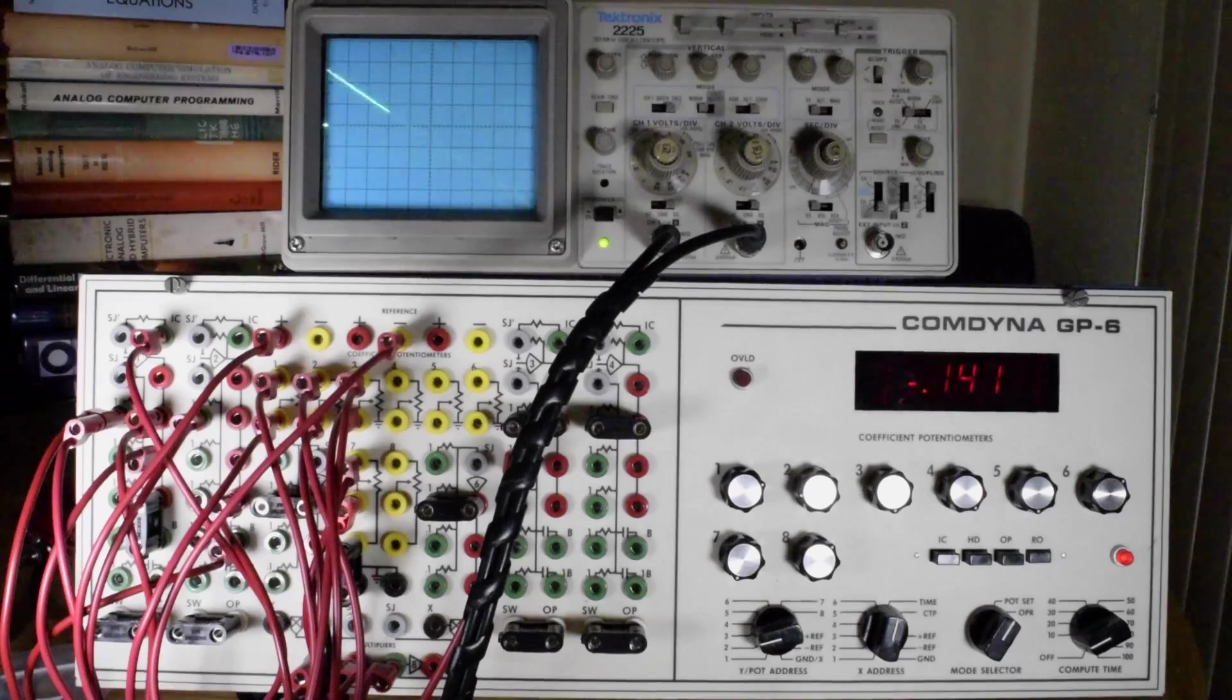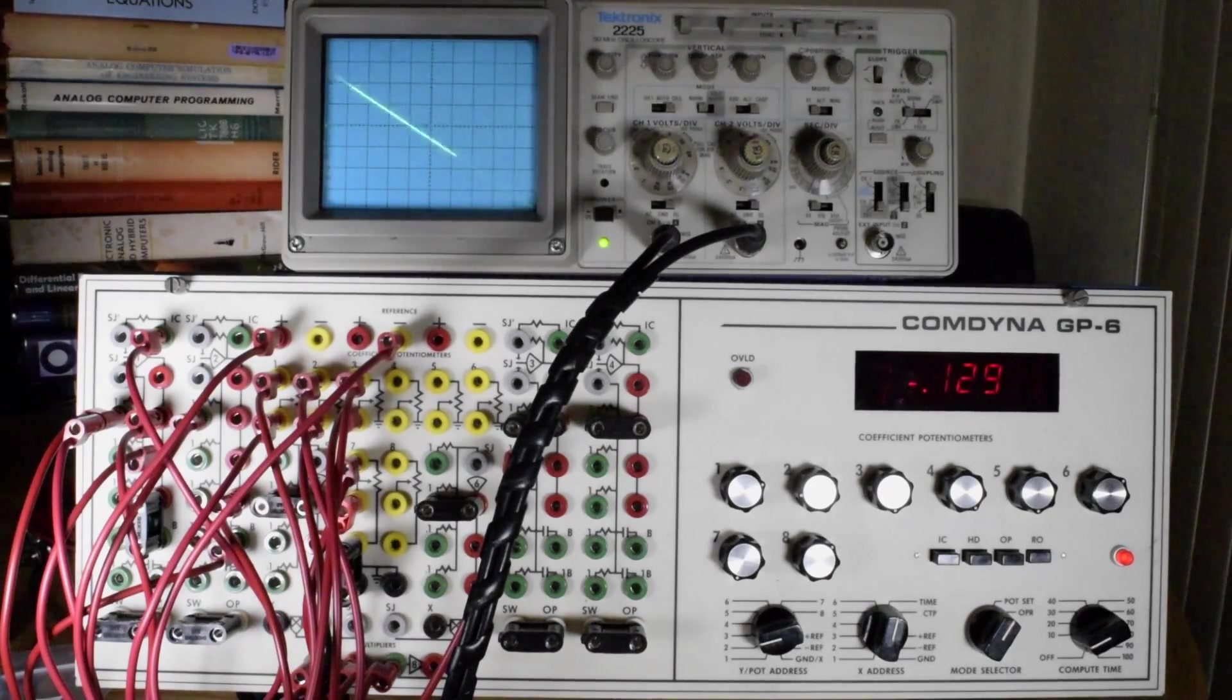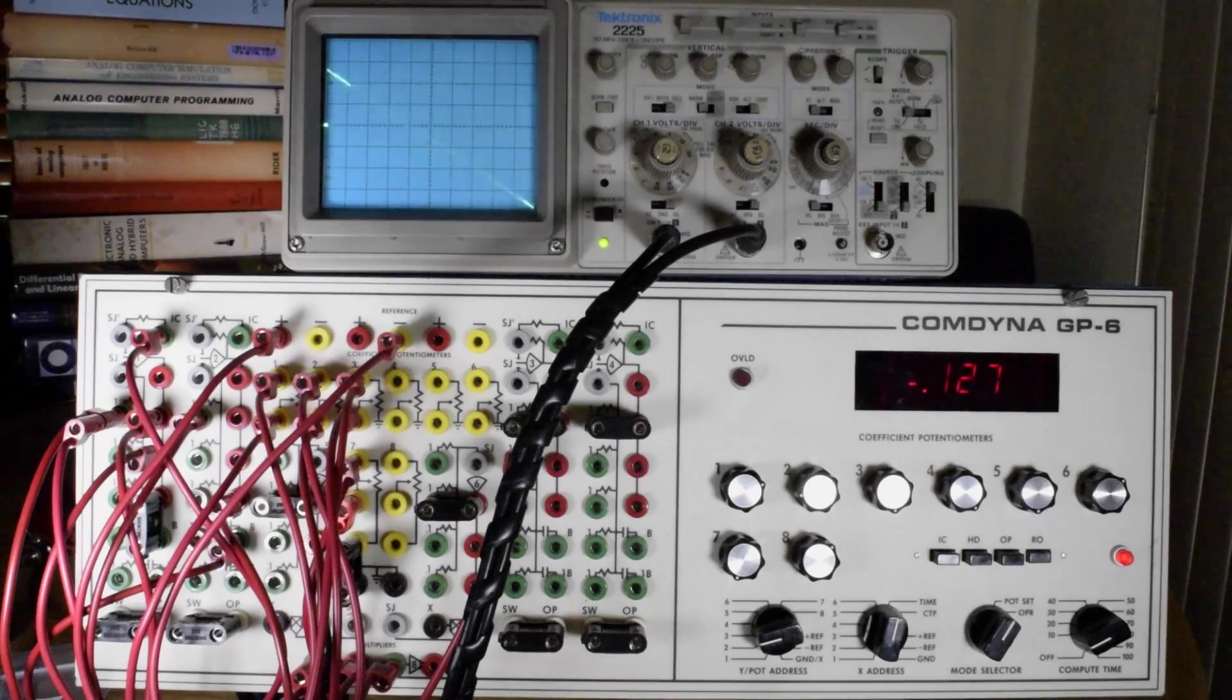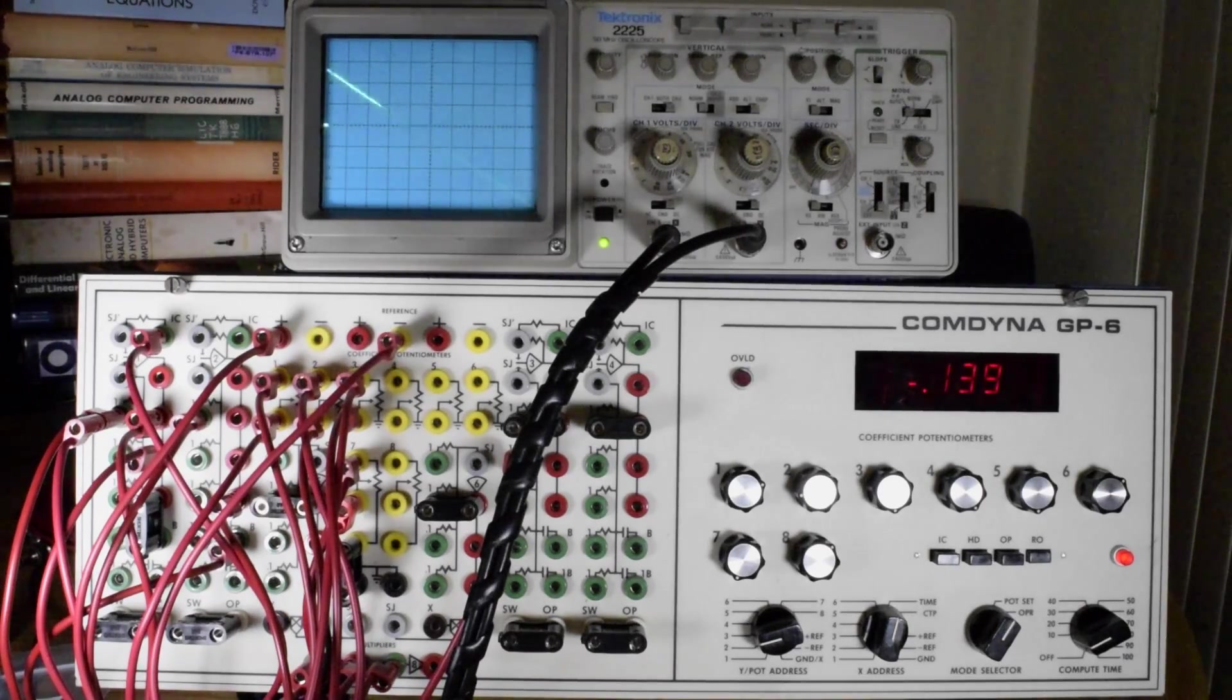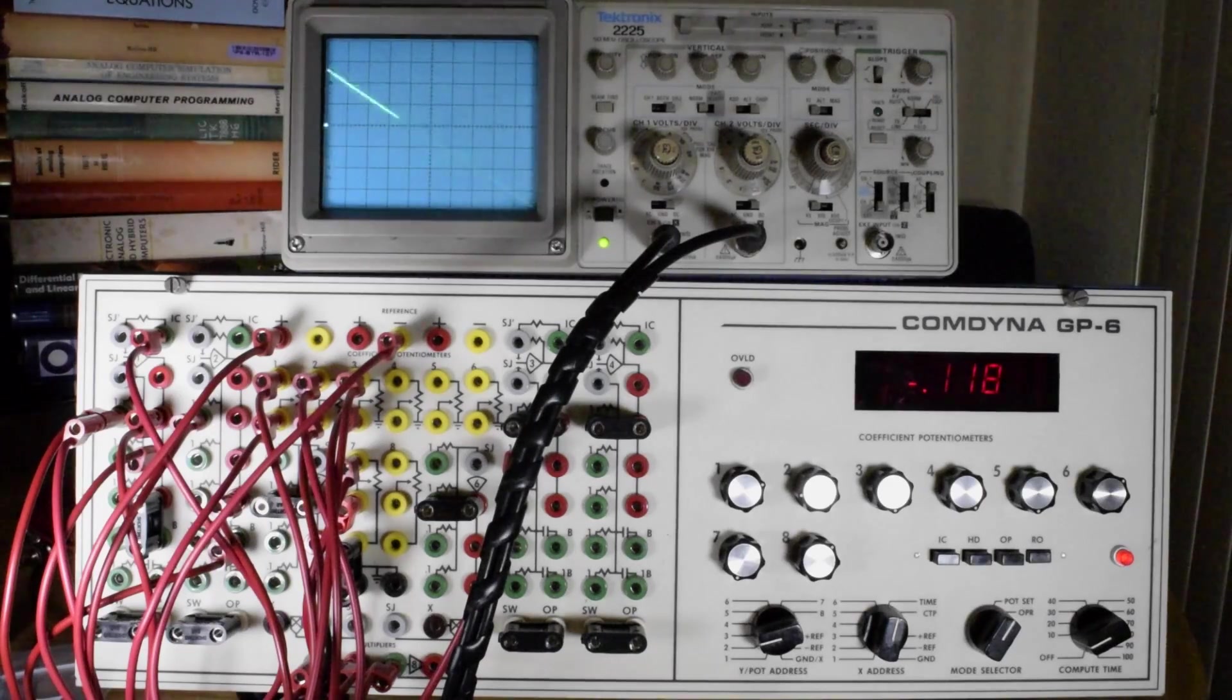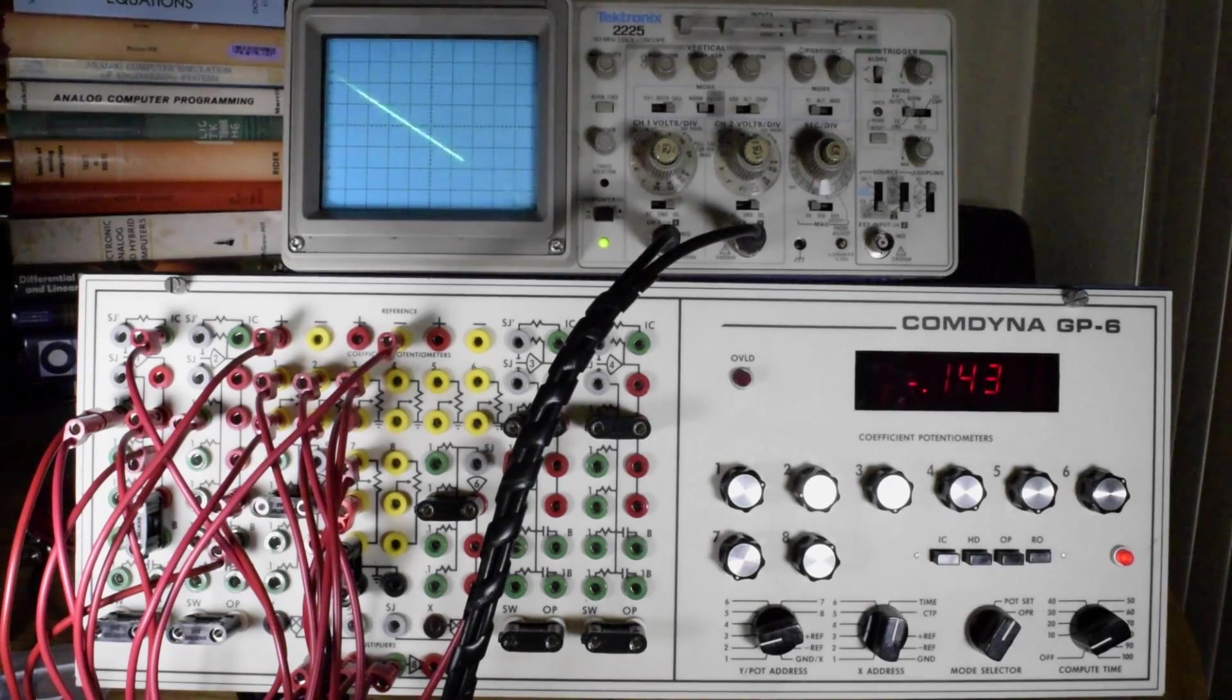If you solve this differential equation, or solve this physics problem using a calculator, you'll find that the velocity will reach zero in four seconds.